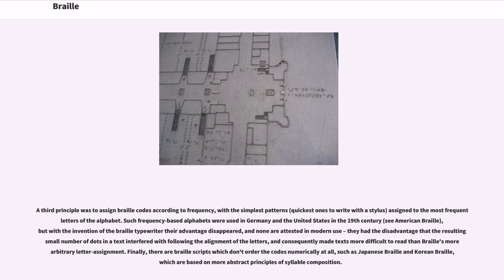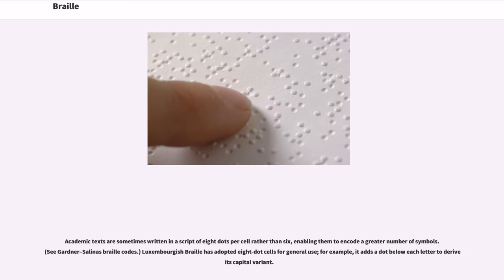Finally, there are Braille scripts which don't order the codes numerically at all, such as Japanese Braille and Korean Braille, which are based on more abstract principles of syllable composition. Academic texts are sometimes written in a script of eight dots per cell rather than six, enabling them to encode a greater number of symbols. Luxembourgish Braille has adopted eight-dot cells for general use; for example, it adds a dot below each letter to derive its capital variant.